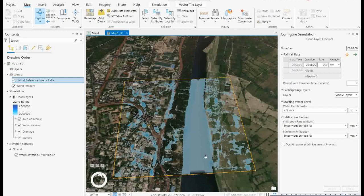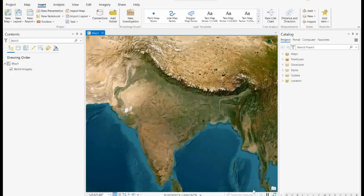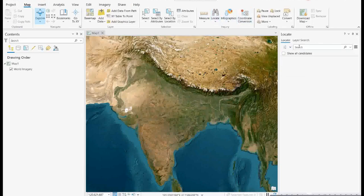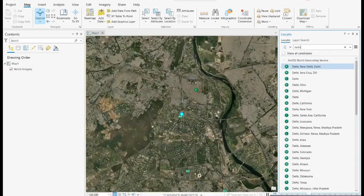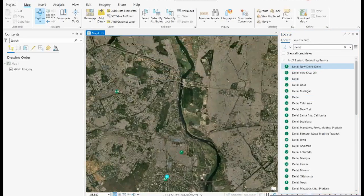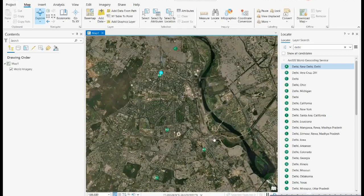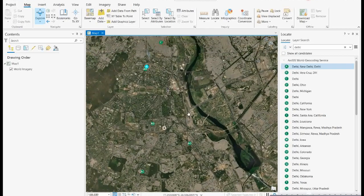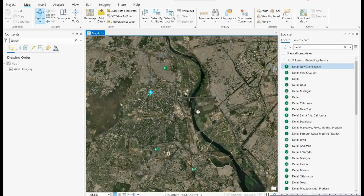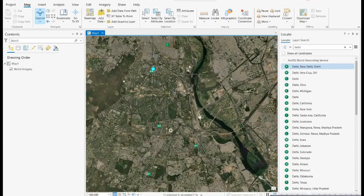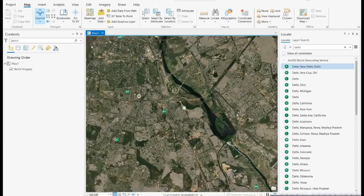I will explain how to do this for the Delhi area — this is a part of the Yamuna floodplain. First, you need to search for the location using the Locate tool. I'll go for Delhi — and I'll take some locations where there is infrastructure and the flood area, meaning the stream area, is very nearby. This is the location I found; it is perfect for that analysis.